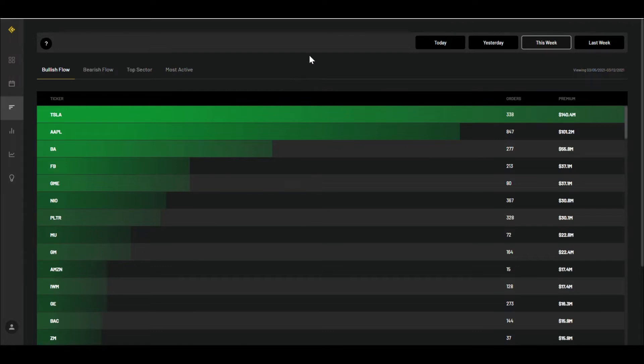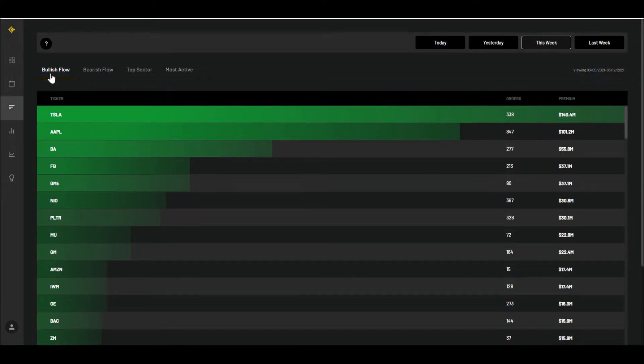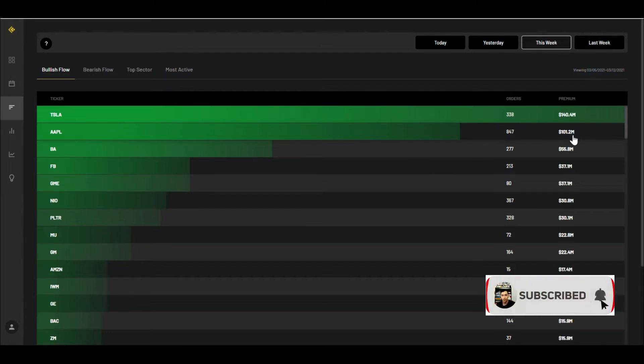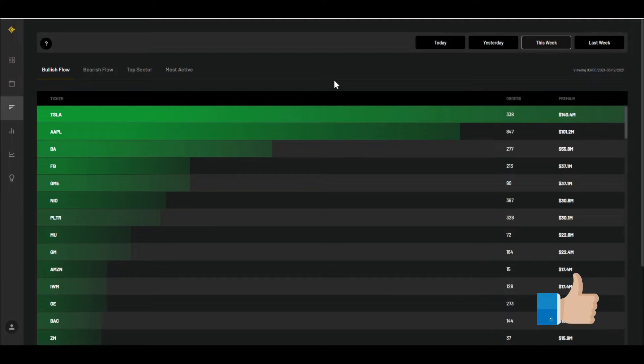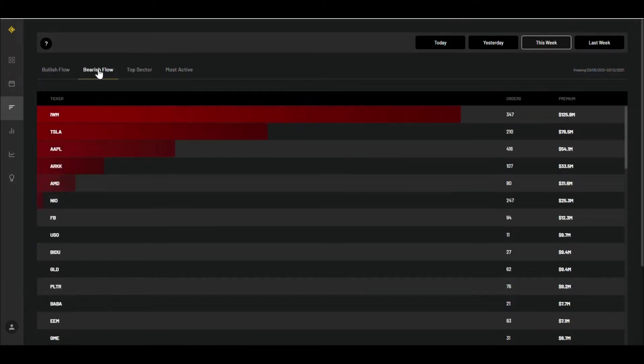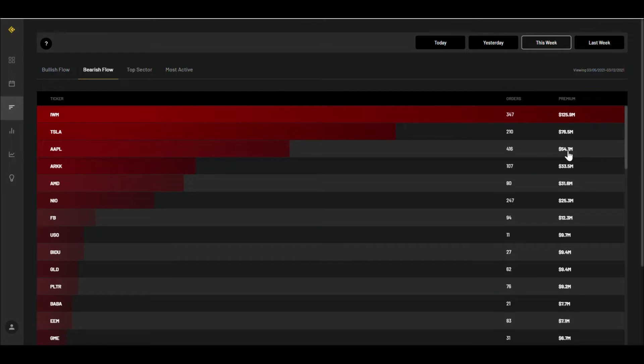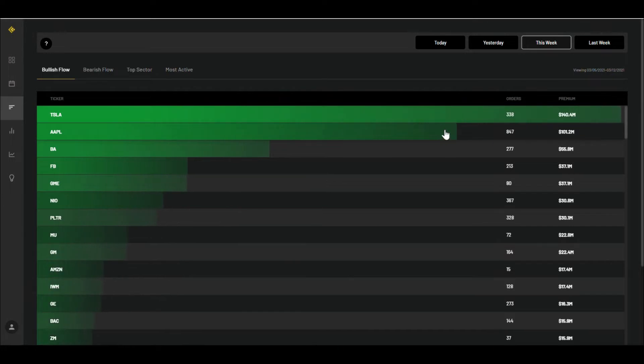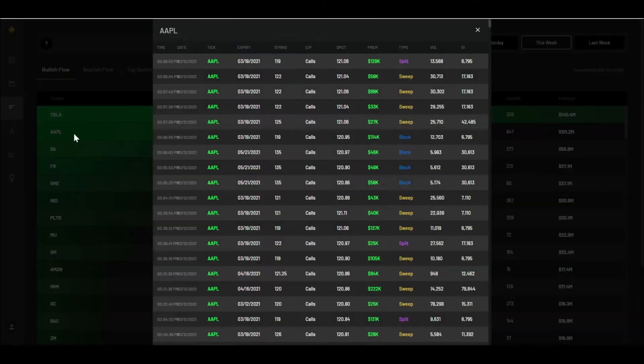Alright, so as you can see here, I have it for last week, viewing what happened. This is the bullish flow that came in and Apple was in the number two spot right underneath Tesla. It had around 101.2 million premium orders come through. These are all the calls being purchased. Now let's take a quick look at the bearish flow. It had around 54.1 million puts being purchased. As you can see, the bullish flow was a lot higher than the bearish flow.